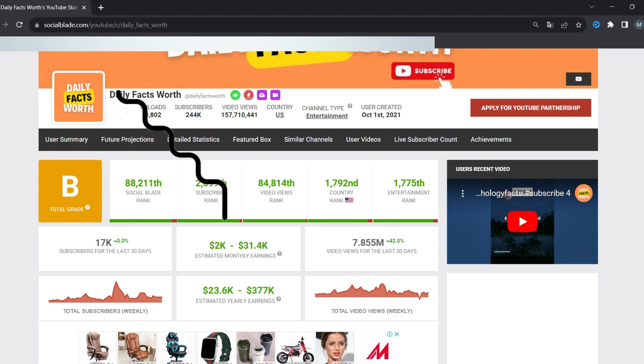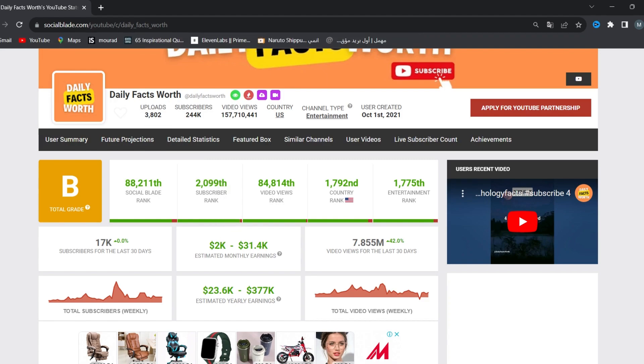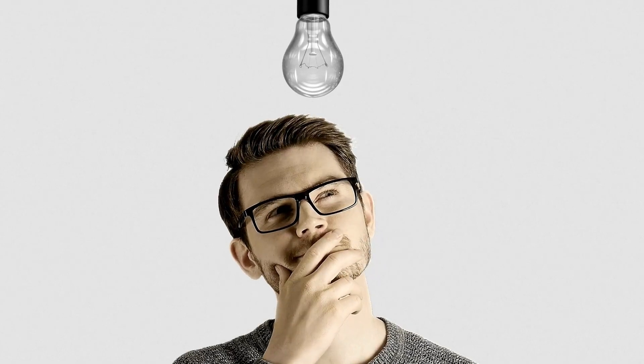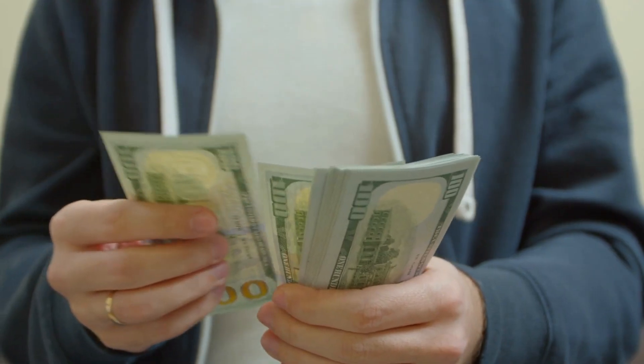At that moment, I visited the website Social Blade and saw how much money that channel was making, ranging from $2,000 to $31,000. Yes, it was shocking, but it also sparked an idea in my mind. I thought, why not create a channel like that and start making money, too?